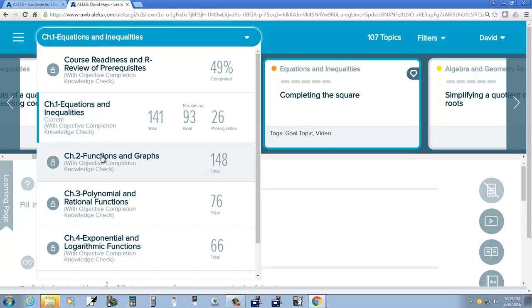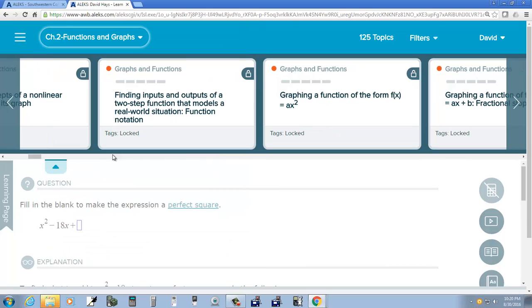And so for chapter 2 here, if I click that, then you should see the topics that we're covering there.